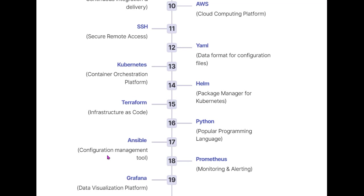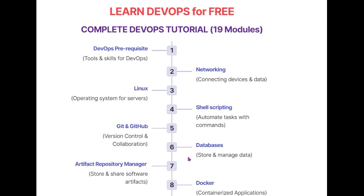Our next tool is a monitoring and alerting system - Prometheus. We'll learn Prometheus, which is very popular, and for data visualization, we'll learn Grafana. This is the roadmap that will help you learn DevOps for free. Without wasting time, check the description where I share the link to this roadmap and free resources. You'll find it very helpful for starting your DevOps journey. Keep learning, keep transforming. See you in the next video.